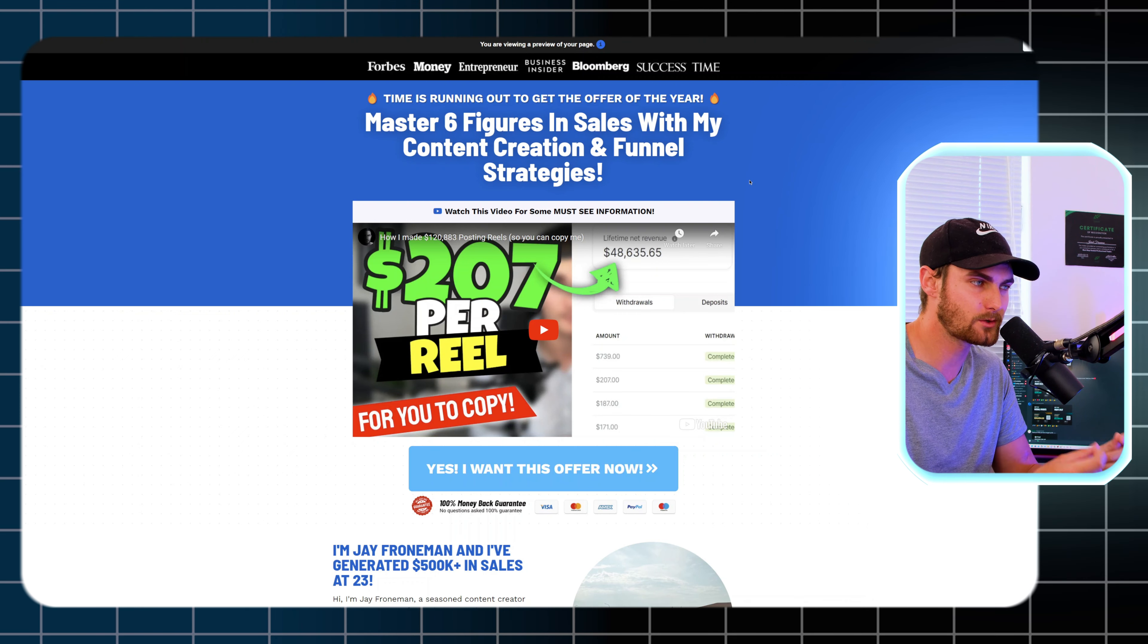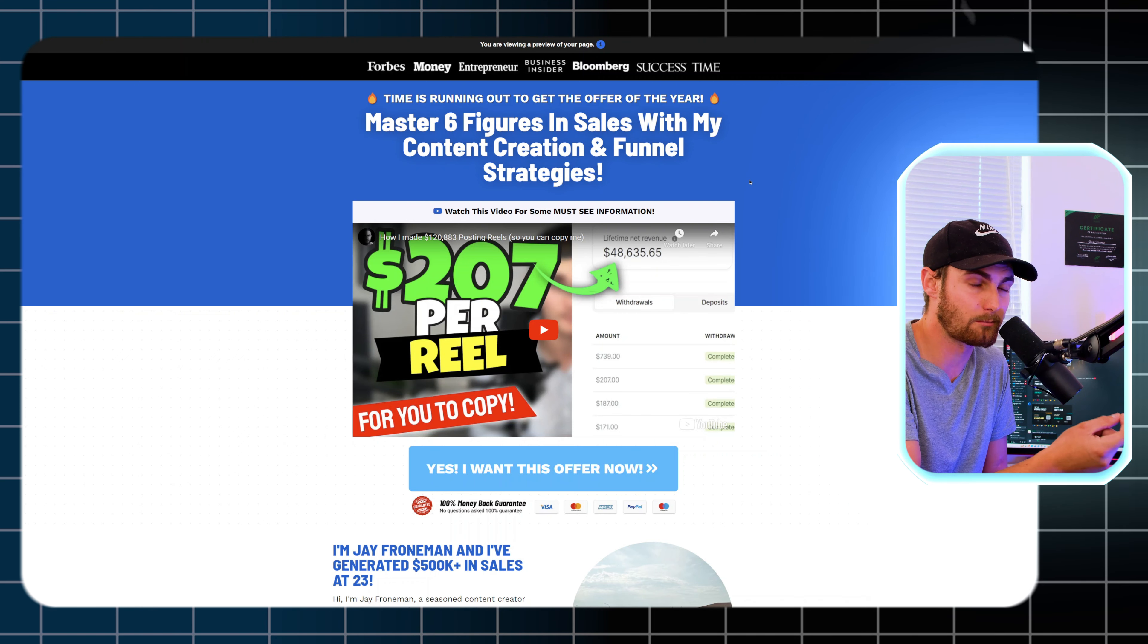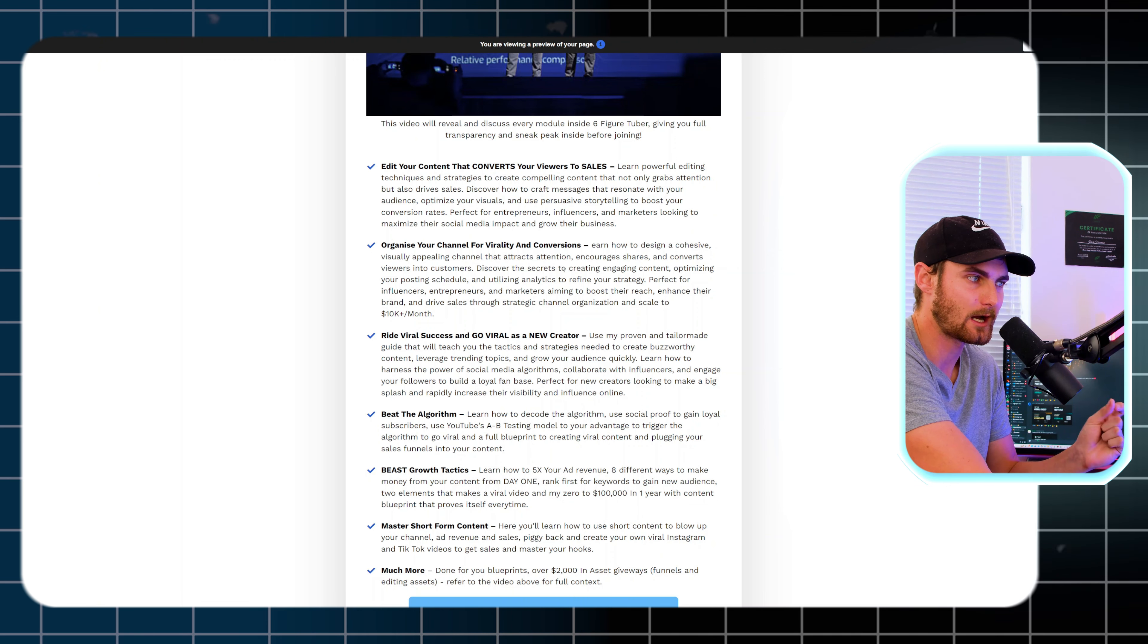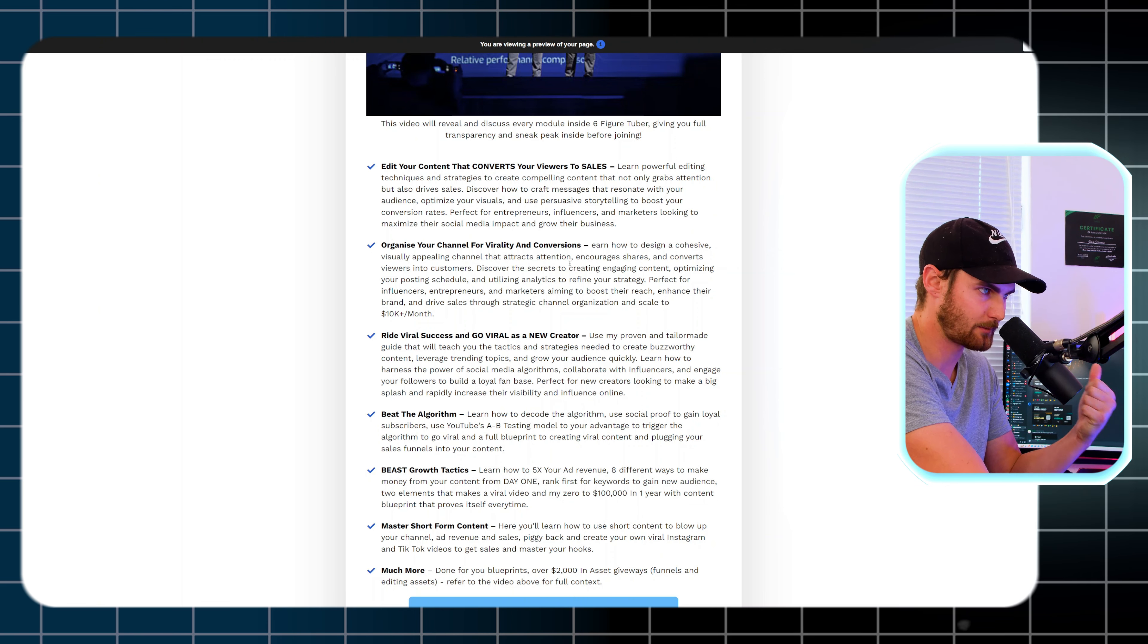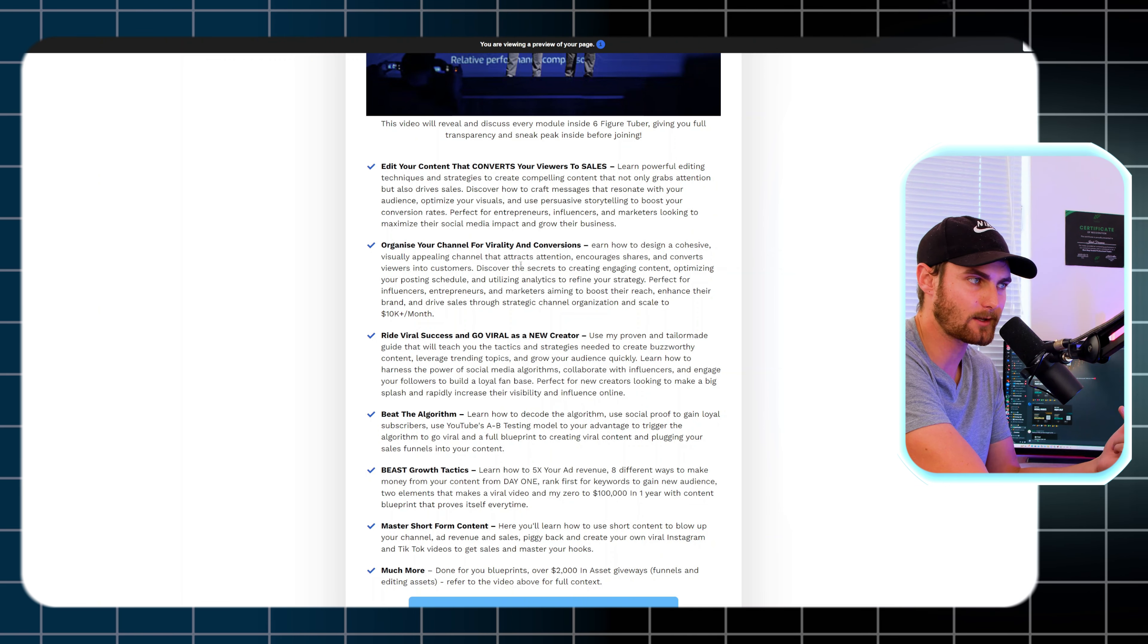Website number two is a platform for new content creators with zero subscribers, zero views, zero followers. I know of students on this platform that have gotten monetized in just five weeks of applying the blueprints in this program. Six Figure Tuber is going to teach you how you can edit your content in a way that converts your viewers into sales, how you can organize your Instagram and YouTube for channel virality and conversions. They'll teach you their blueprints that will allow the algorithm to trigger your content and ride viral success and go viral as a new content creator.